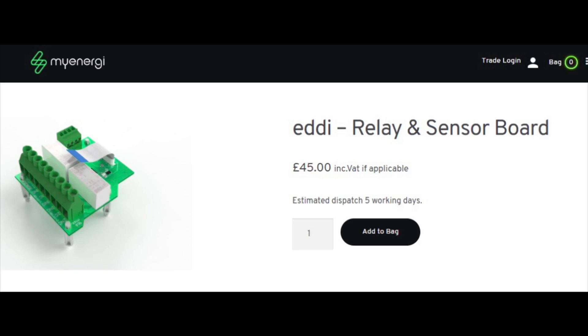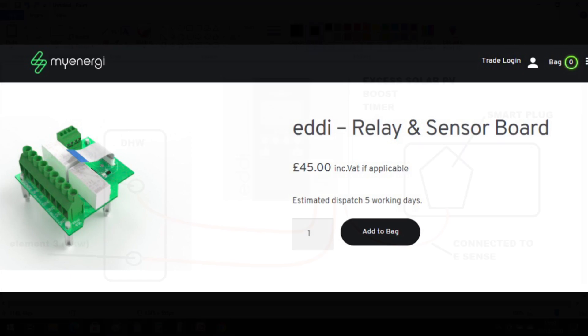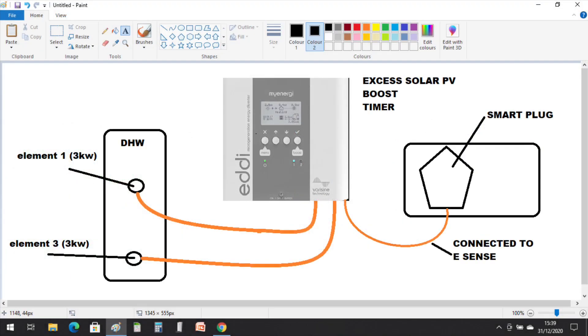And instead of using a time clock to trigger the Economy 7 tariff, I decided to use the smart plug to trigger the eSense within the relay to start up the eddy to heat up at night.